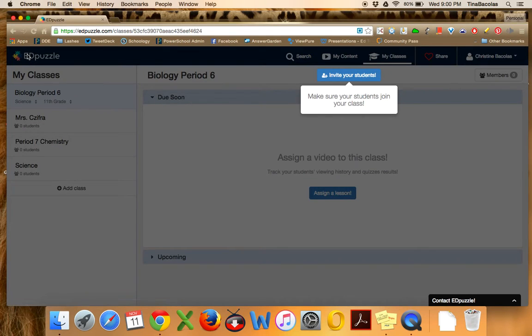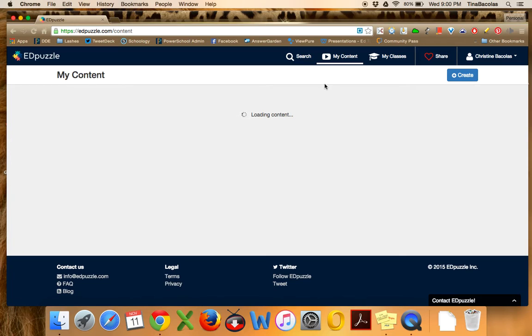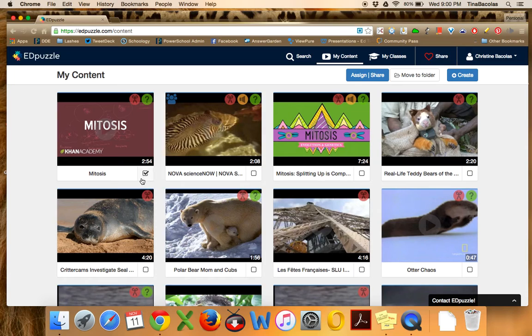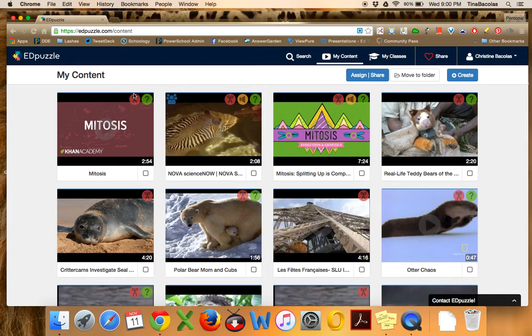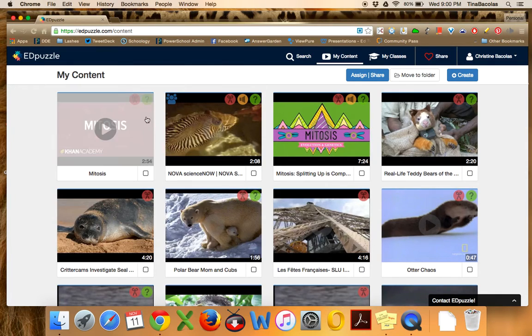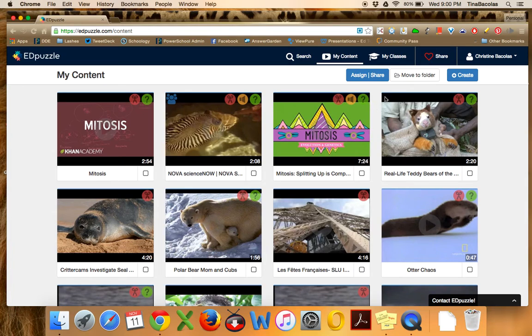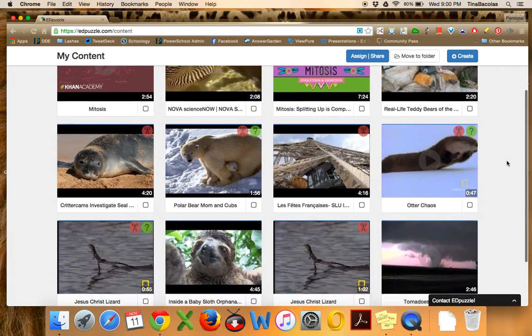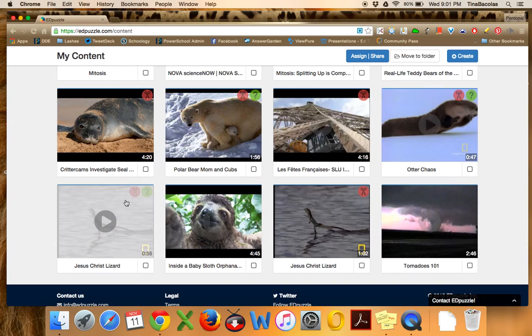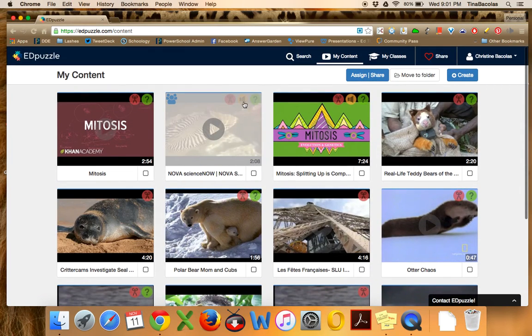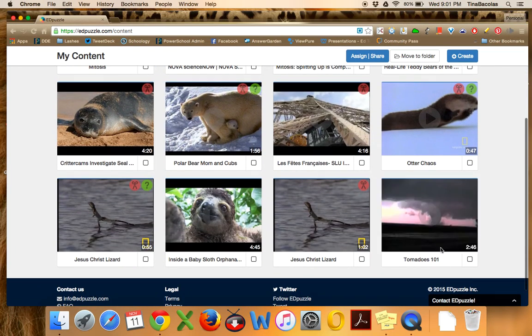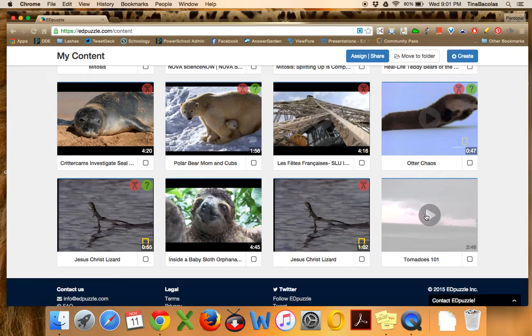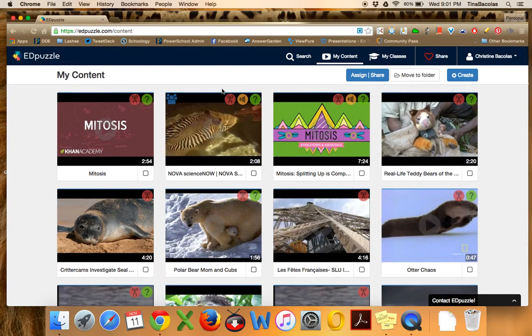So now if I click on the my content button, there's the mitosis video I just created. Now from here, there's a couple of cool options. As you can see, you sort of have these icons now in the video. So see how some of them have the red scissor, some of them have the green question marks. You can see which tools I've used to edit these. So this one has crop and question. This one has crop question and audio notes. So this one has no edits at all. I'm just assigning a video to watch. So you can see which ones I've personalized and to what extent.